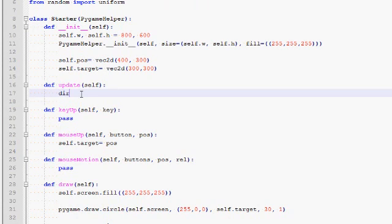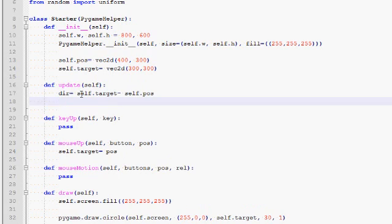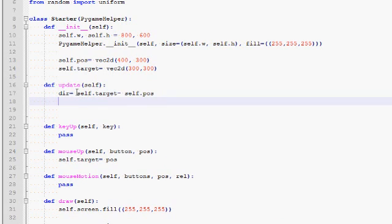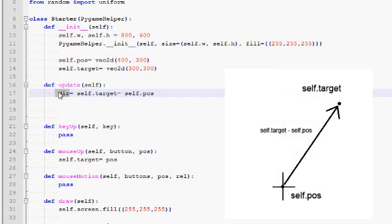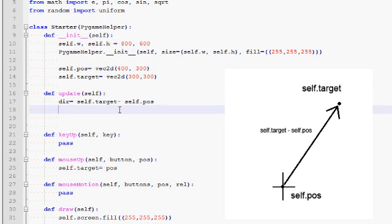So let me create a new variable here. Let's call it dir for direction. And let's assign it self.target minus self.pos. So basically we are taking these two vectors and we are subtracting them and we are creating a new vector. This vector dir direction is a vector that goes from the player and it points in the direction of the target, and its length is the distance between the two.